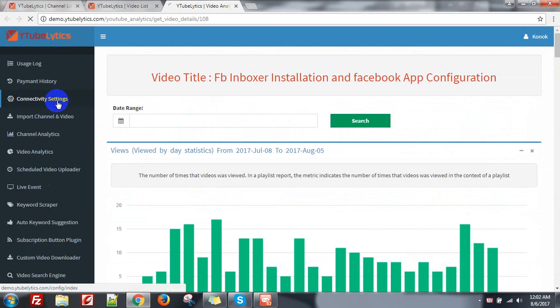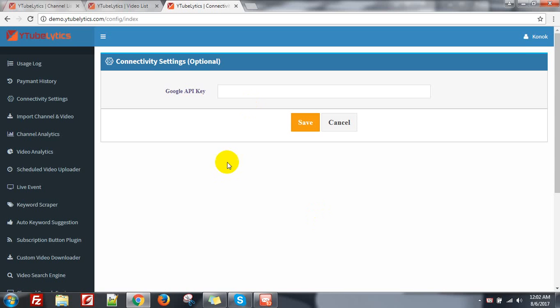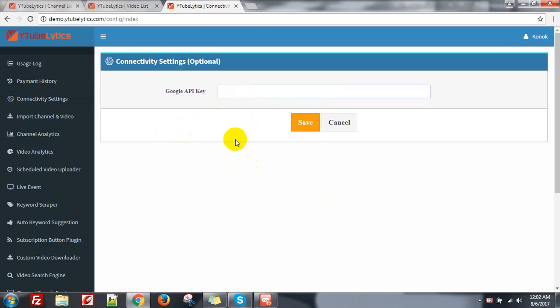Now connectivity settings. Connectivity settings is actually not mandatory for general users. If you have an external license and a user, the user doesn't need to put the connectivity settings — it's optional. If the user doesn't put the Google API, then they can use the admin API.